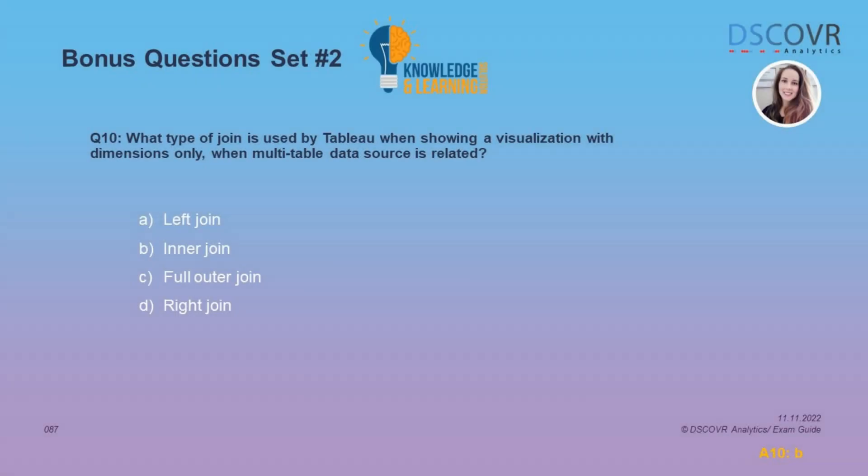In this question, we need to indicate what type of join is used by Tableau when showing a visualization with dimensions only, when a multi-table data source is related. When using a multi-table data source with related tables and building a dimension-only visualization, Tableau is going to use an inner join. So the answer here is B.